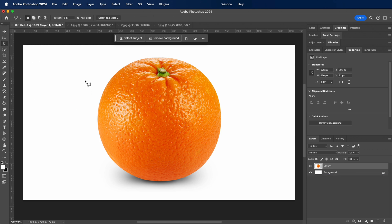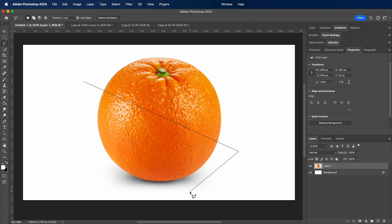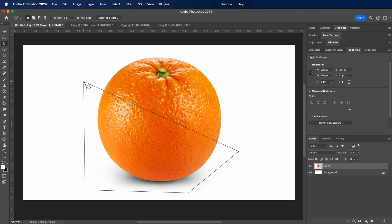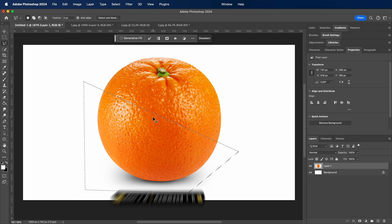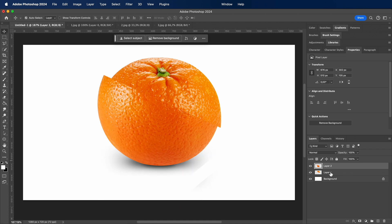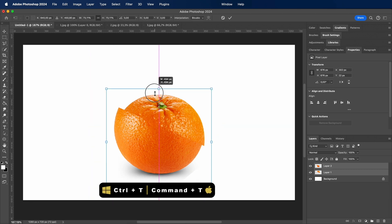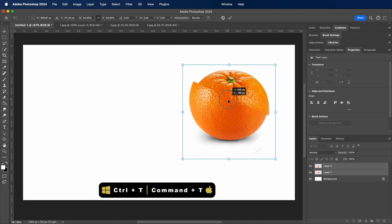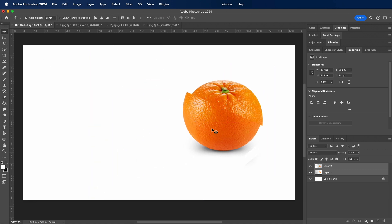Using the polygonal lasso tool, crop the lower part of the orange. Remove it from this image and then paste it. After separating the orange into two parts, reposition them and create a result similar to mine.